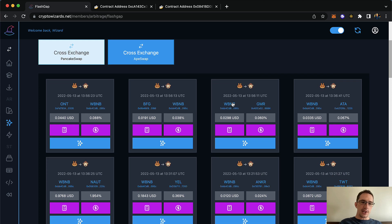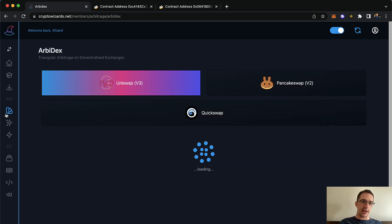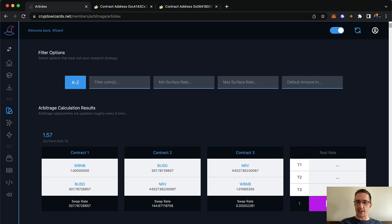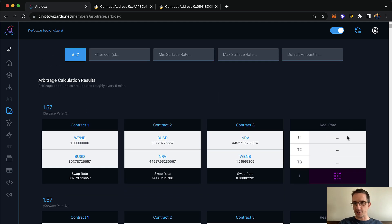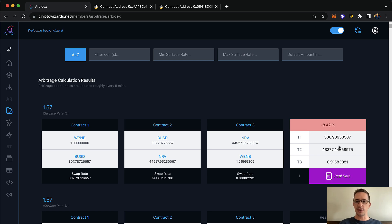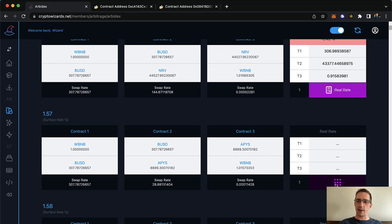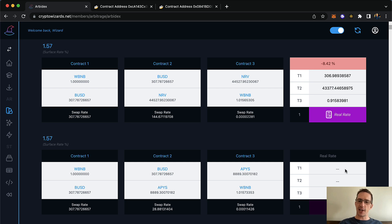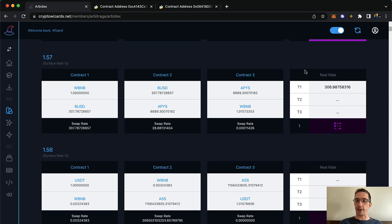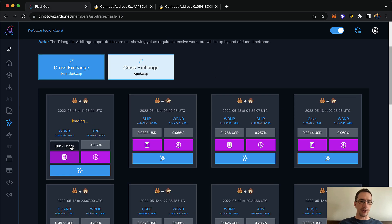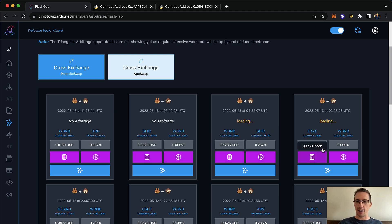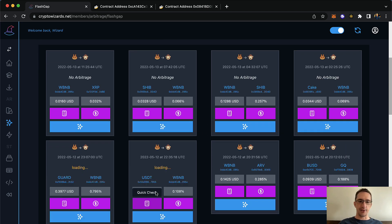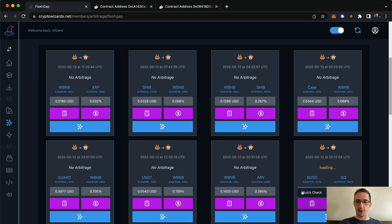The reason I love this tool compared to something like Arbidex is that Arbidex takes time because it's using Web3 and there's not just one smart contract doing everything on the blockchain. Sometimes when the Binance Smart Chain is slow, it takes a while. But when I'm looking for an arbitrage opportunity with FlashGap, it's really, really fast — and even the triangular ones are also really fast.